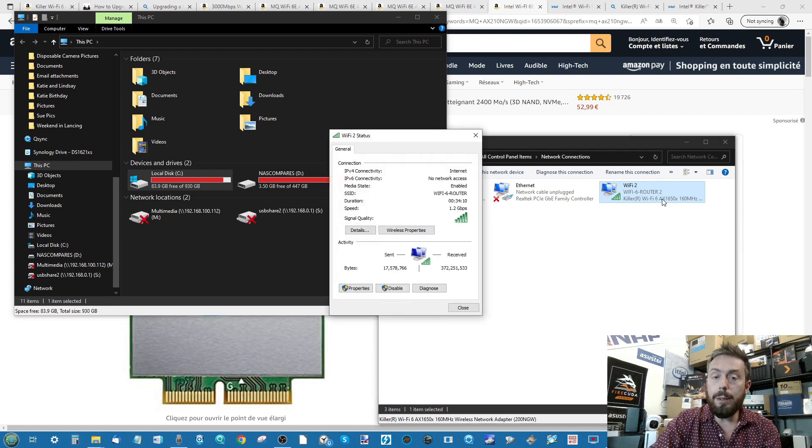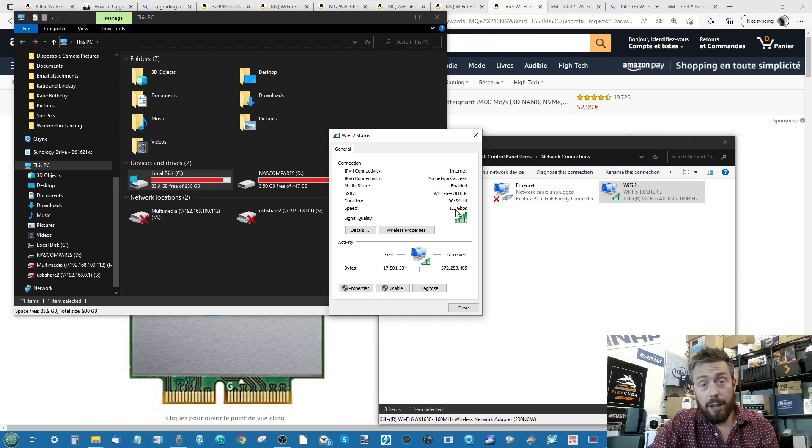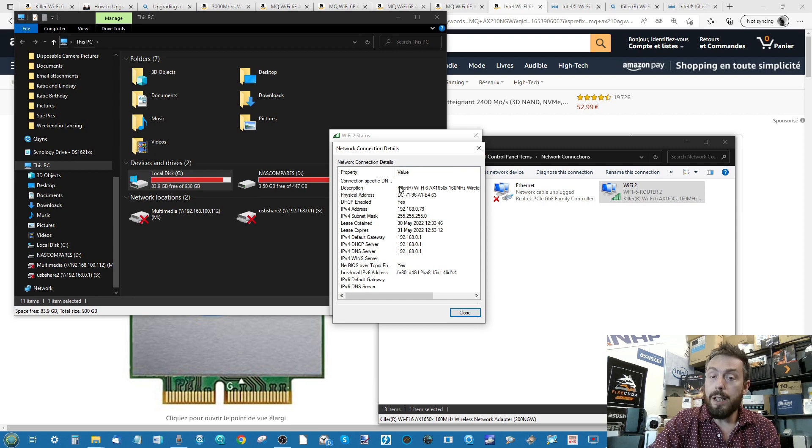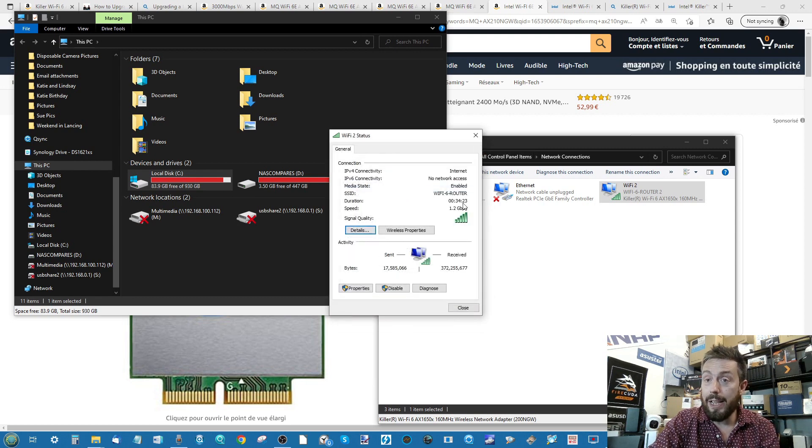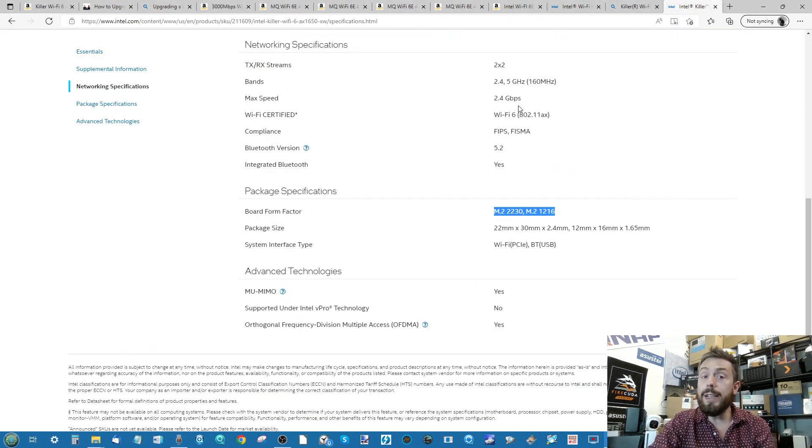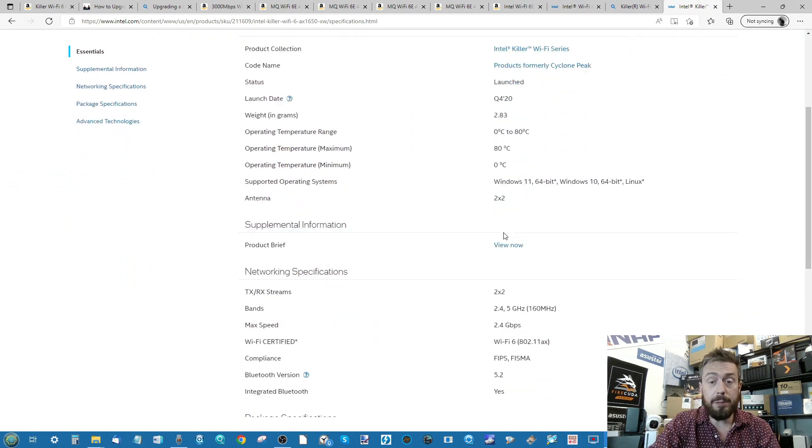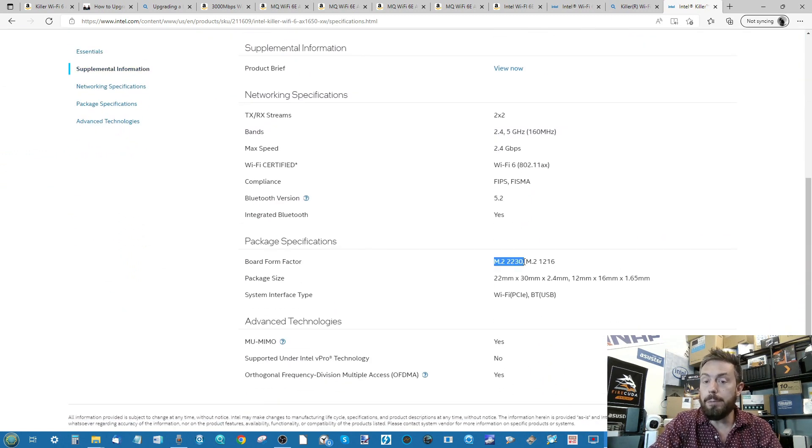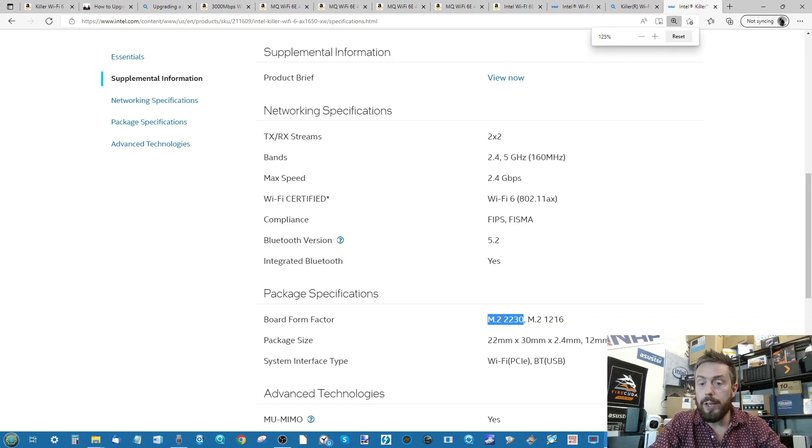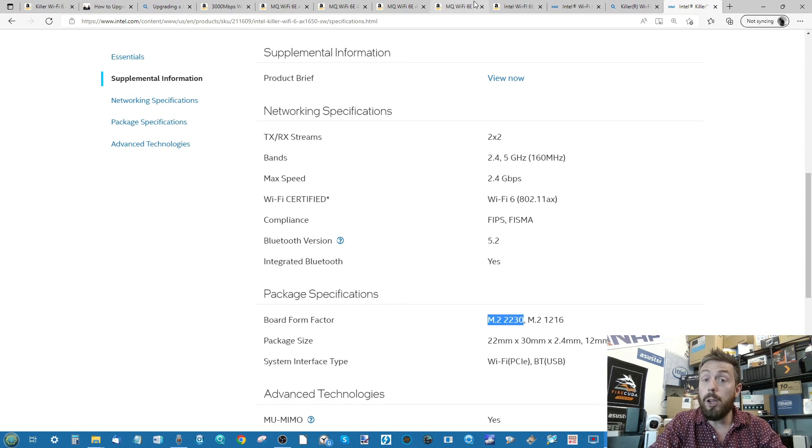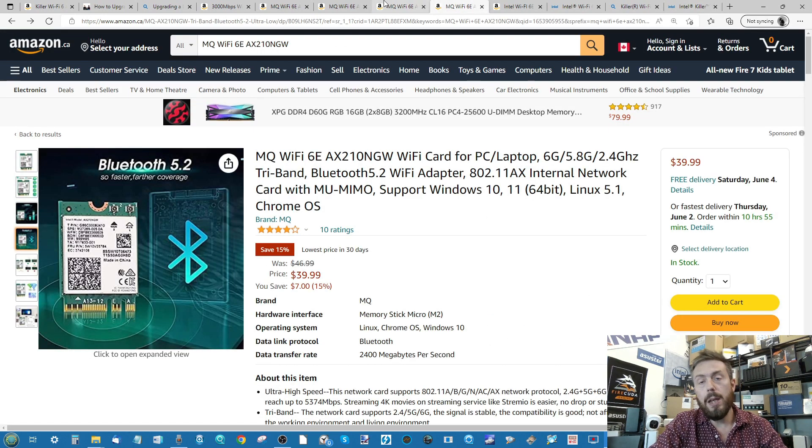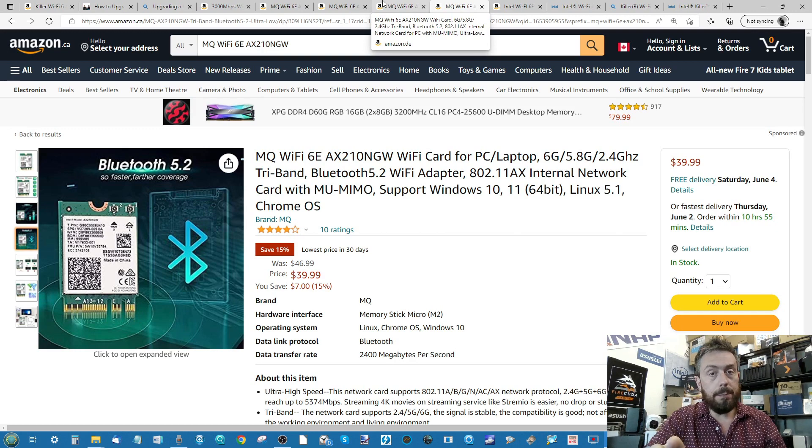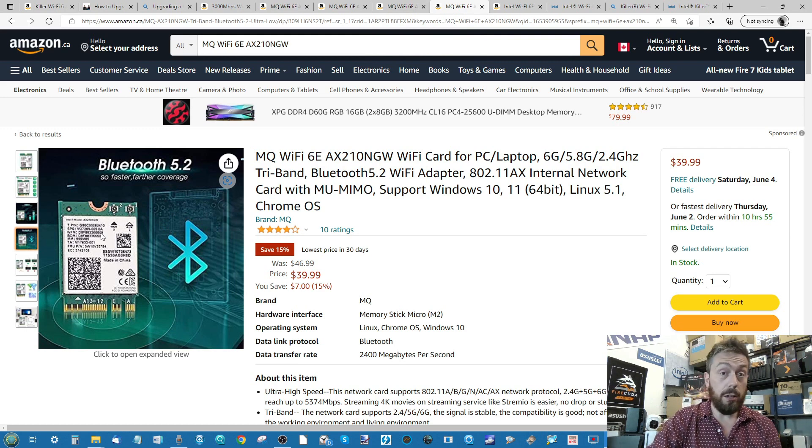If you want to double check the performance you're getting at the moment, type Network Connections into the search bar or select it. You can see I'm connected to a Wi-Fi 6 router. If I double click, you can see that I'm running a Wi-Fi 6 1.2 gigabits per second or 120 megabytes per second connection. If you Google these adapters like I did here, you can find out the build of it. There's the Killer Wi-Fi 6 adapter. You can see that it's built on an M.2 adapter, an M.2 2230 adapter.